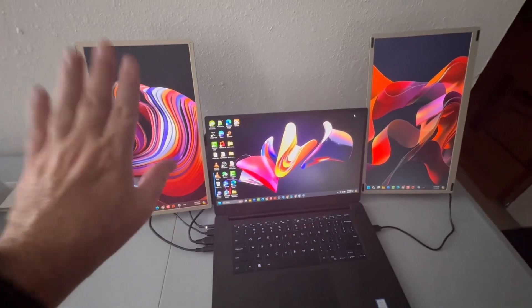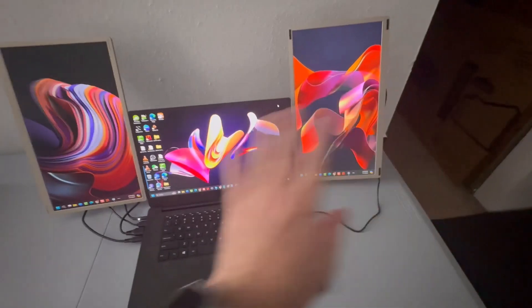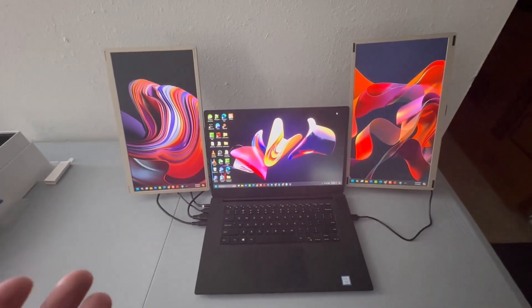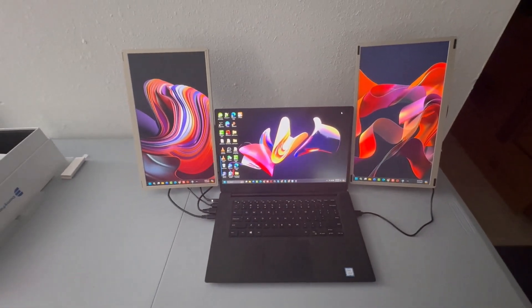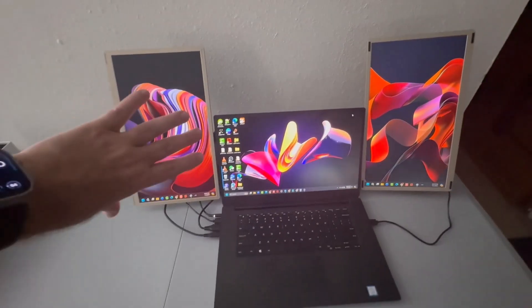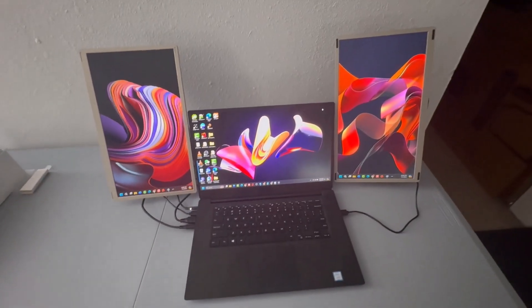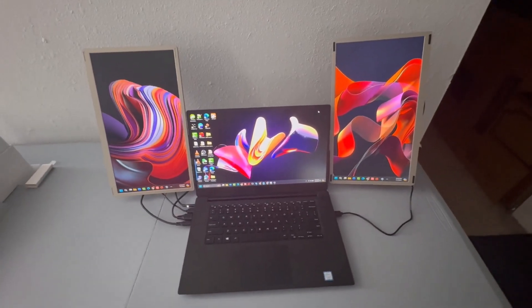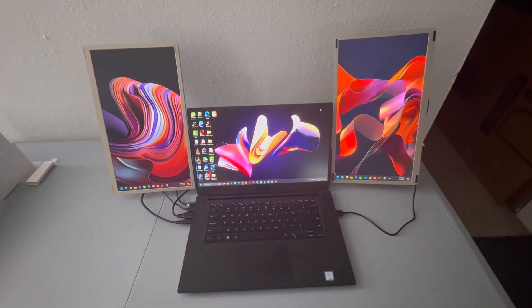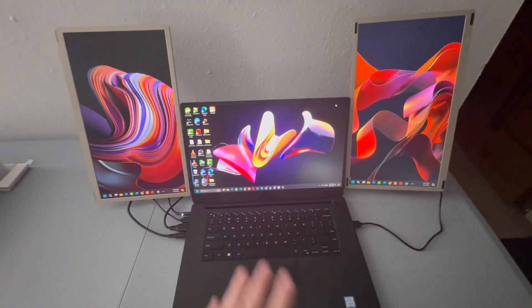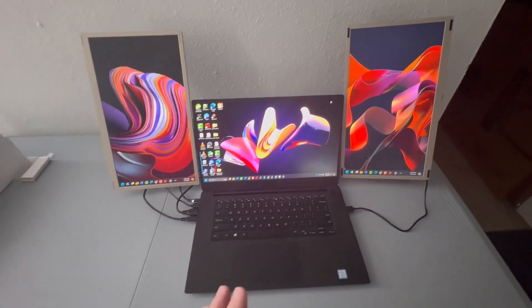I have portrait on both sides. Super awesome. Now you can also put this in landscape, so I can actually flip these sideways and I'll do that here in just a second. But you're going to change the orientation in Windows. Super easy.